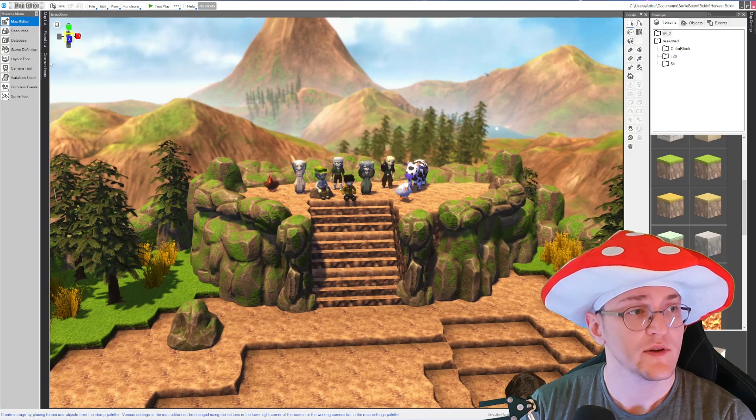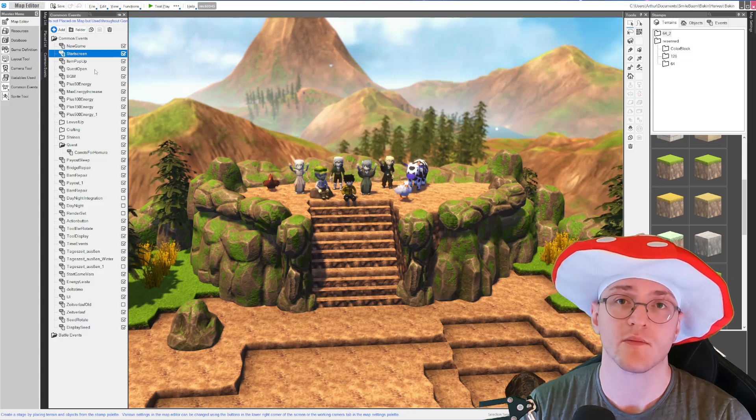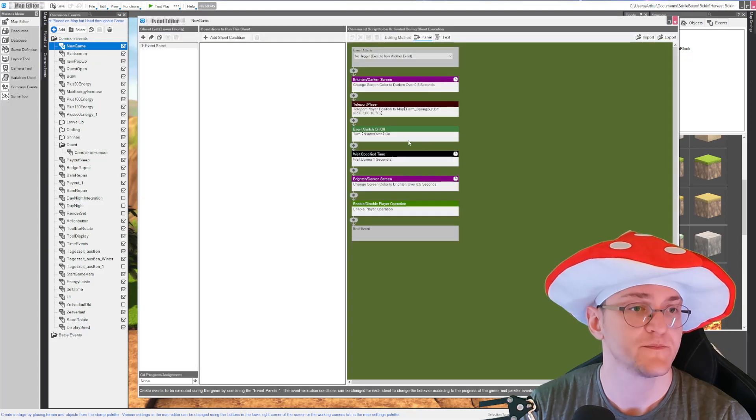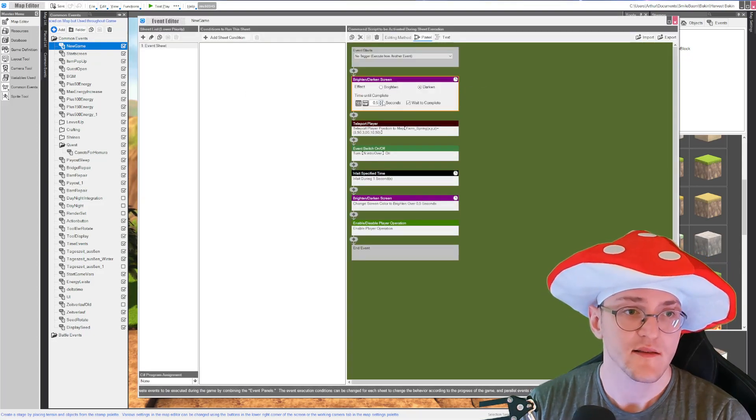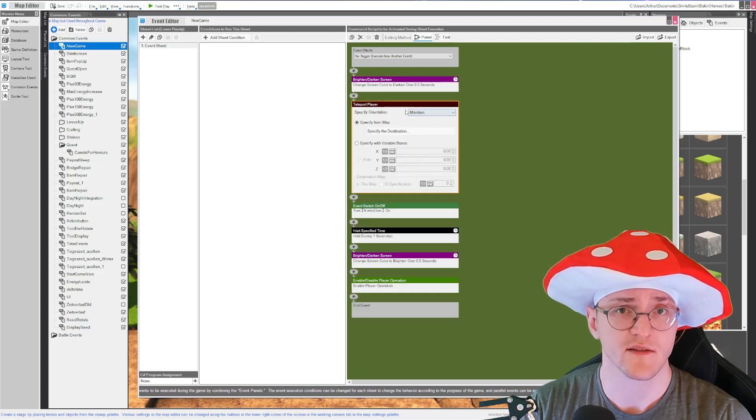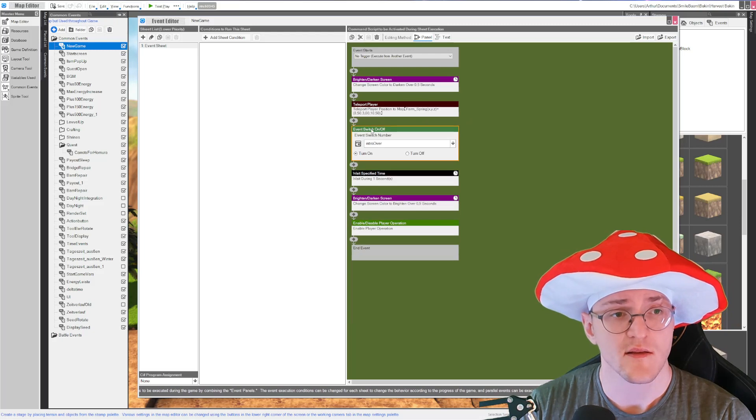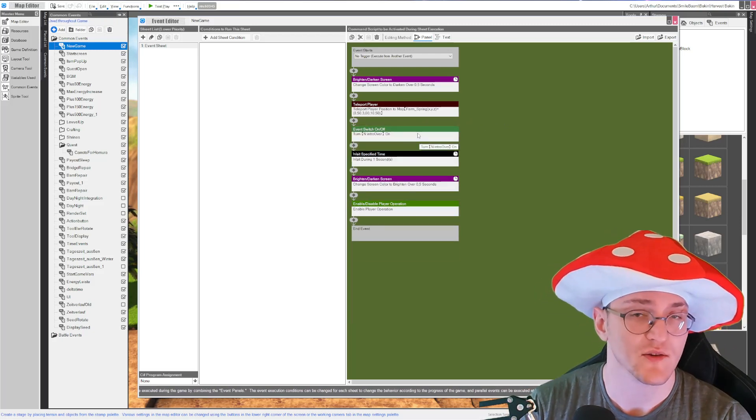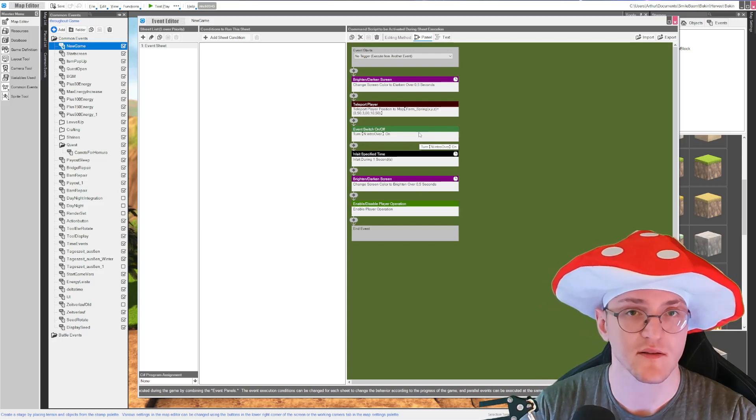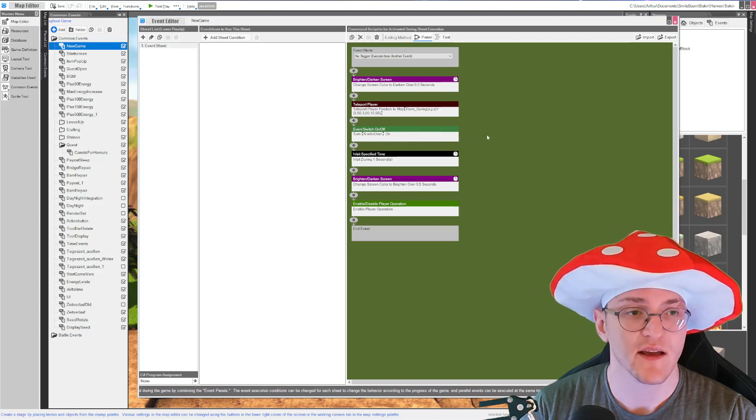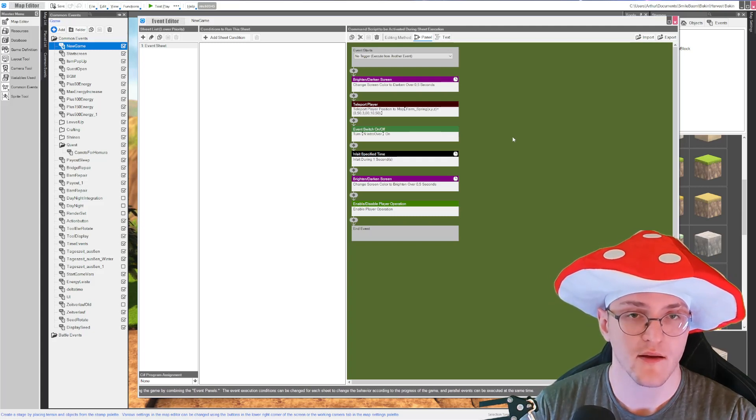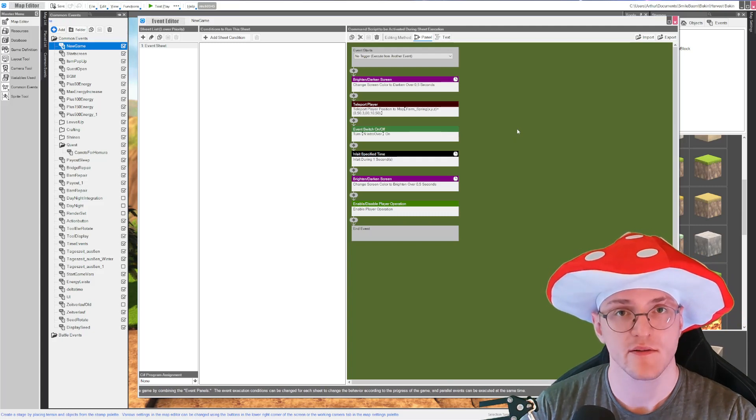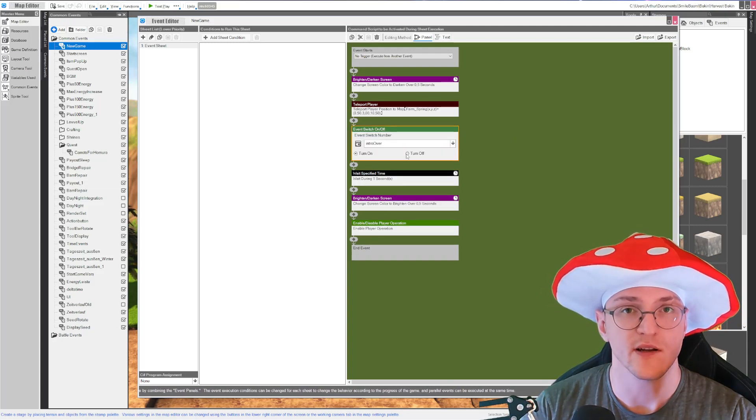And this common event is your personal new game common event. I have this: I darken the screen, I teleport the player into the starting position, then it's just a switch. You have to make it work with your systems and stuff. For me I have a big event that does set up all my variables, and this switch tells it to run.